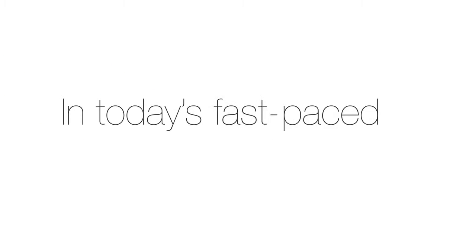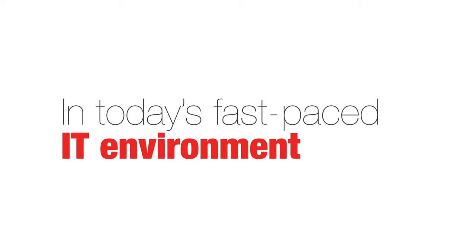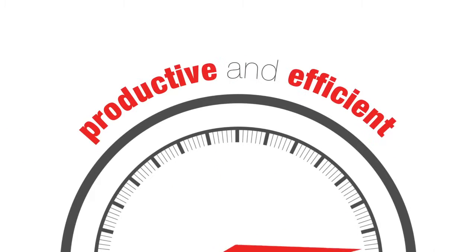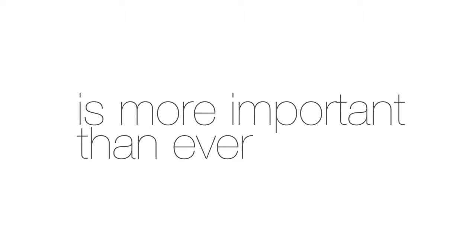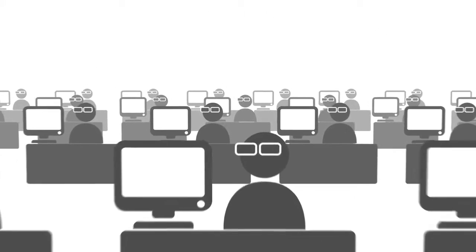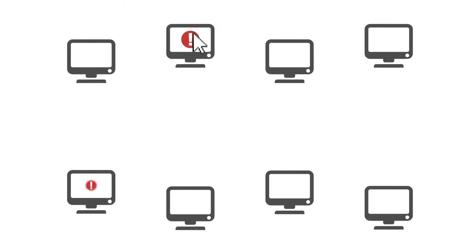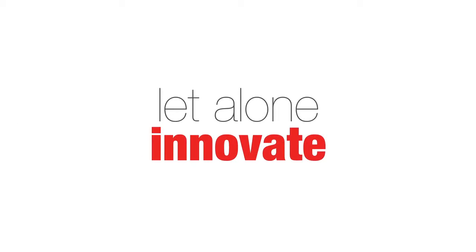In today's fast-paced IT environment, the pressure to keep your company productive and efficient is more important than ever. IT organizations that have yet to adopt a high level of automation are often stuck in a reactive mode. They can barely deliver on the needs of the business, let alone anticipate or innovate.